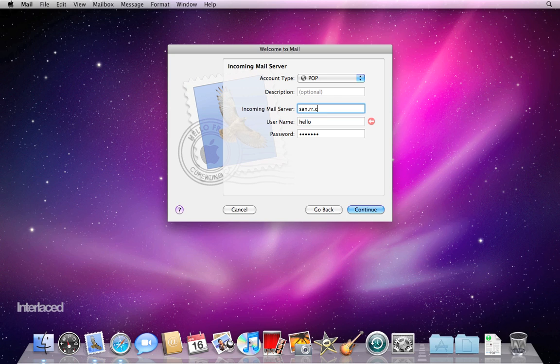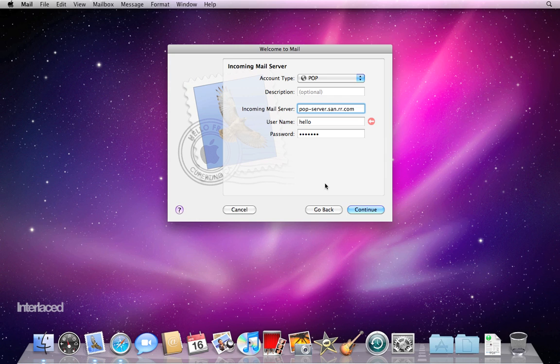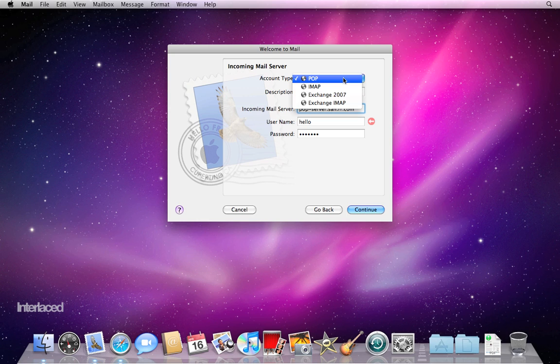I would put in my username and then my password and away we go. It is important to know what kind of account type you have, POP or IMAP.